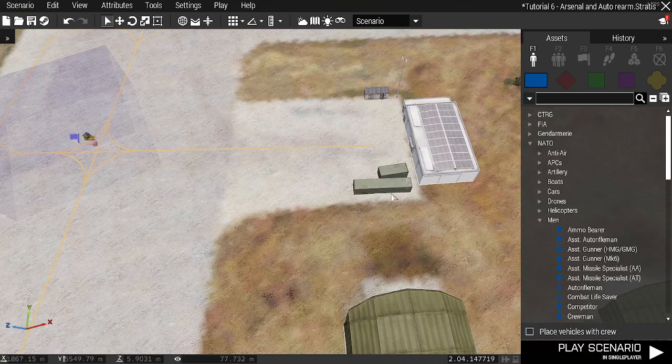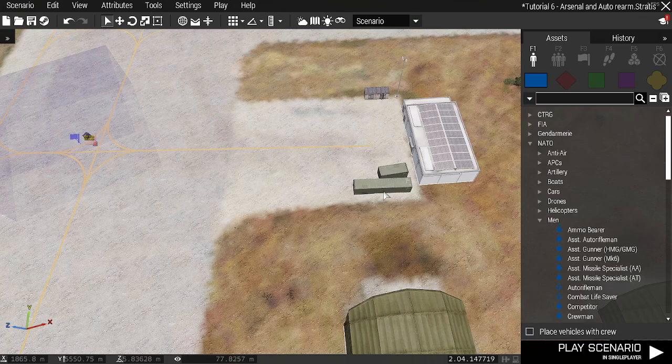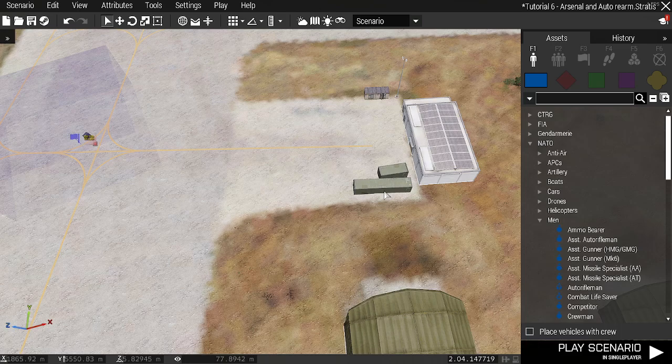Hi, I'm Evo Dan and in today's tutorial I'm going to show you how to set up a virtual arsenal and an auto rearm of players.